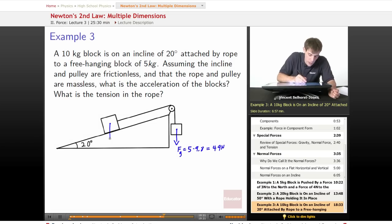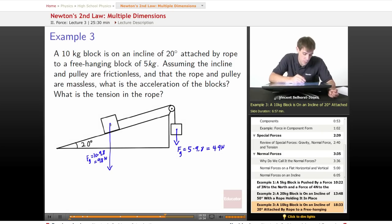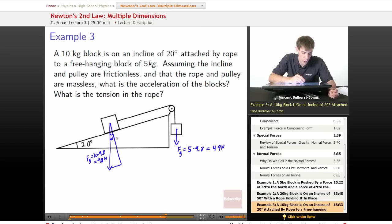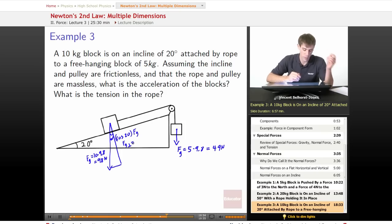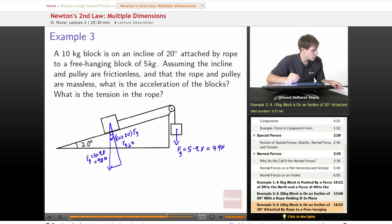How much gravity does the block on the incline have? Its force of gravity is 10 times 9.8, or 98 newtons. Breaking this into perpendicular and parallel components, with an angle of 20 degrees: the perpendicular component uses cosine of 20 times the force of gravity. Force of gravity perpendicular equals cosine(20) times 98 newtons, which is about 92 newtons.